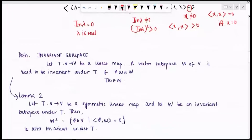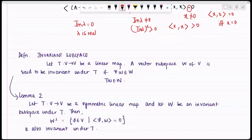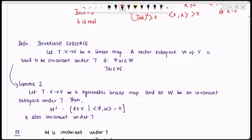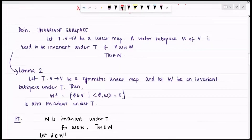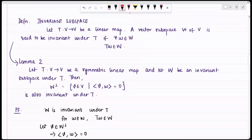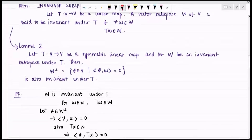With that definition, let's move to Lemma 2: if T from V to V is a symmetric linear map and W is invariant under T, then W⊥ — the set of all elements orthogonal to elements in W — is also invariant under T. For any w in W, T(w) belongs to W. Take an arbitrary element v from W⊥, so the inner product of v with w equals zero. Since T(w) also belongs to W, the inner product of v with T(w) equals zero.